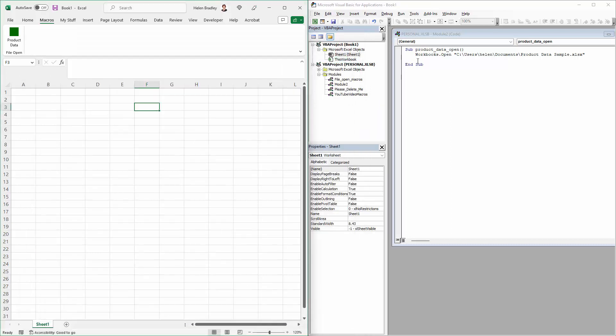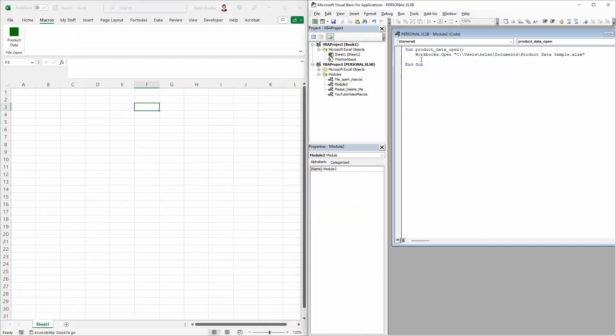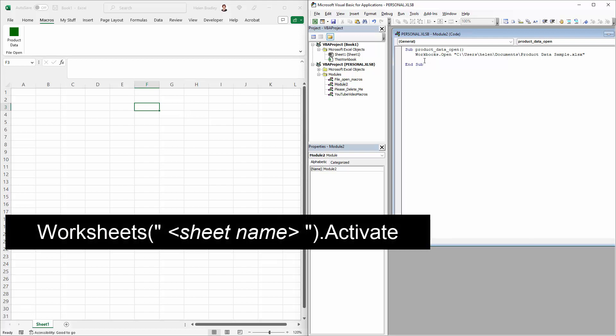So let's close that down and let's see how we would edit this particular macro that we just created to open the worksheet that we want to see.